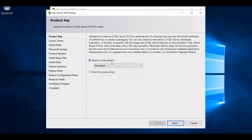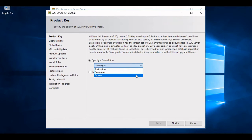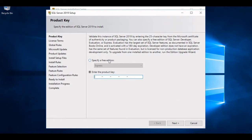The setup page will come up. Under the product key section, it will ask what edition we want. If we specify the free edition — for example the Developer edition — there will be no activation but features are limited to developers only. If you have a license key you can go with Evaluation or Express. I'll select Express, but note that Express or Evaluation will only be valid for 180 days, after which it will expire. Since I want to try all the features of MS SQL 2019, I'll go with the Express edition for the 180-day period.